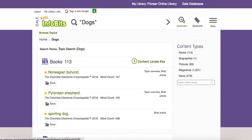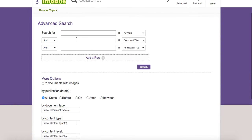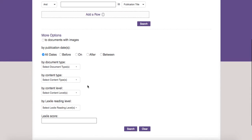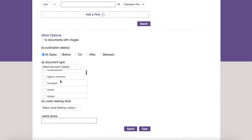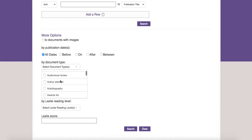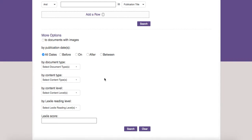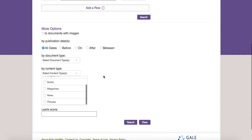There's also an advanced search. When I go to advanced search, one of the really nice things is I can look for keywords, publication dates before or after certain times, or between certain times. I can look by document type — is it an article, an autobiography, a blog entry, and so forth. I can search by content type: books, magazines, news, pictures, and so forth.